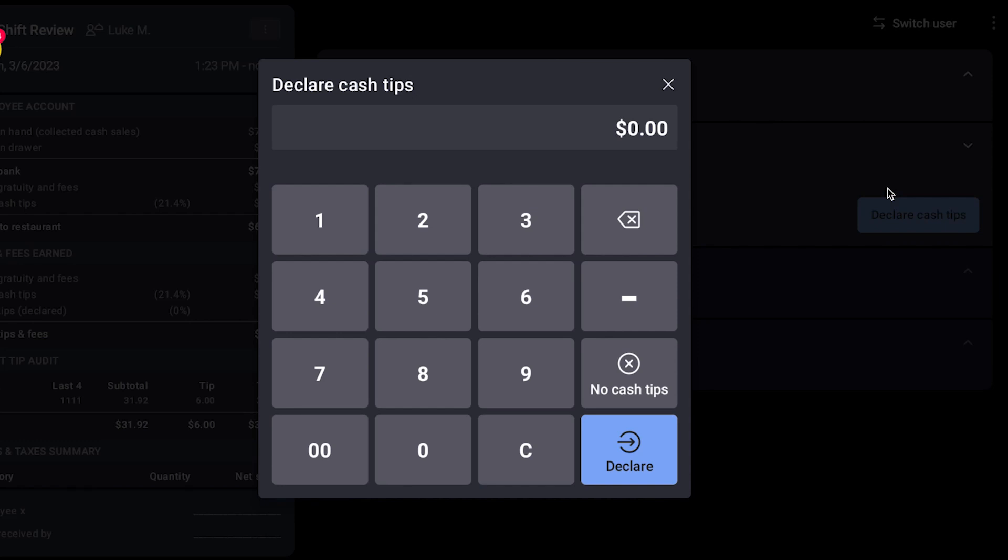Tips will then need to be declared. In this example, the server is declaring 10% of their cash payments as tips.